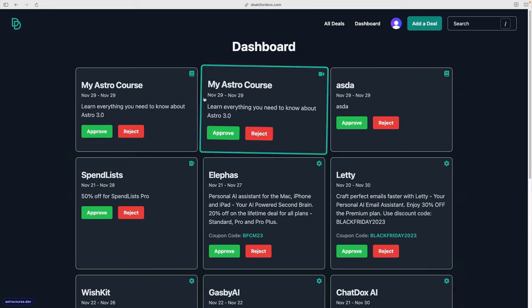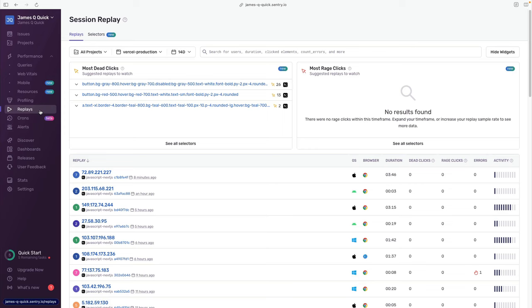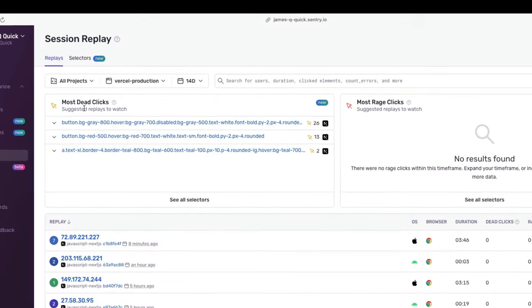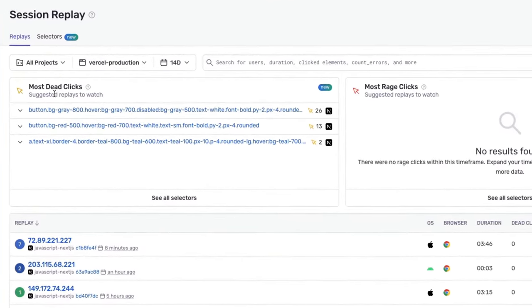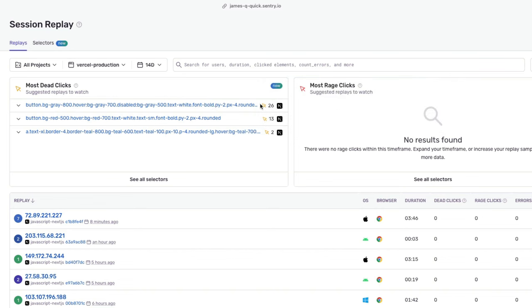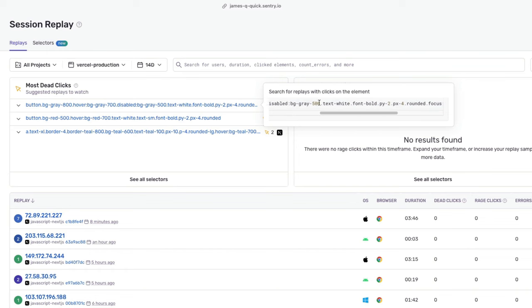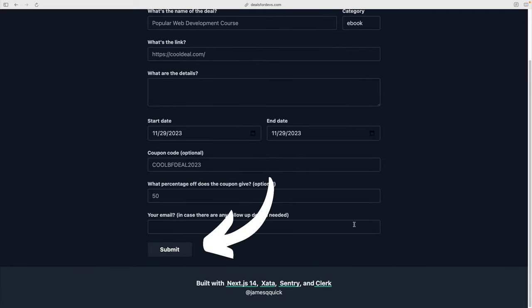One thing I started to realize is that I was getting duplicate submissions. Usually this is a red flag that someone is clicking the submit button, not getting feedback that it was actually clicked, and then clicking it again before the submission has finished. This is obviously a very poor user experience and means more admin work for me. I was able to confirm this inside of the Sentry dashboard - they have a dead clicks section, where dead clicks are defined as a user clicking a button and nothing happening for seven seconds. I could see this had happened 26 times, and Sentry even gave me the Tailwind classes on that element.